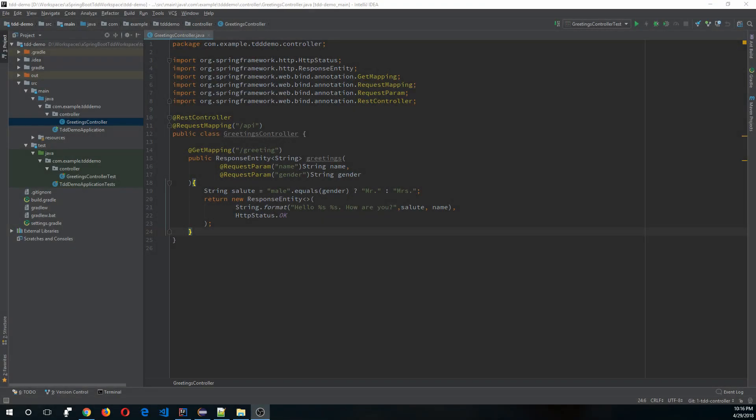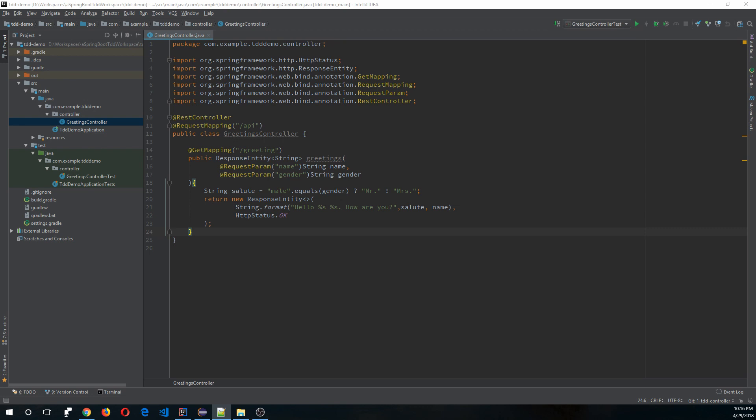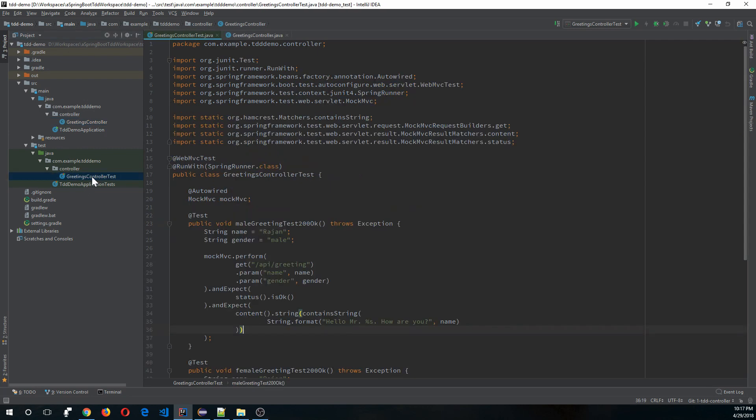Hello everybody, in my last video I demoed how to create the controller layer using test-driven development. In this video we are going to focus on creating the service layer using test-driven development methodology. So let's get started. Before directly starting the service layer, let's write some tests in the controller layer which will force us to create a service layer.